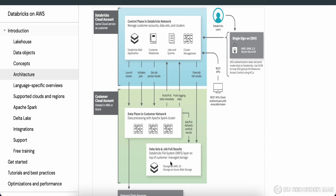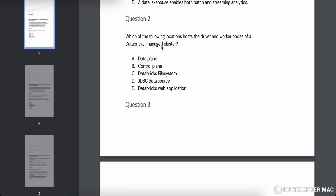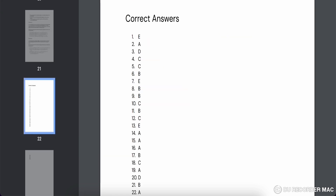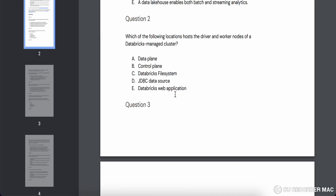This is an important picture to remember, because the question may come in different formats — for example, asking where customer notebooks sit, or where jobs and queries run. For question two specifically, driver and worker nodes are in the clusters, and clusters sit in the data plane — not the control plane. Cluster management is in the control plane, but the actual clusters are in the data plane. So the answer is A — the data plane.